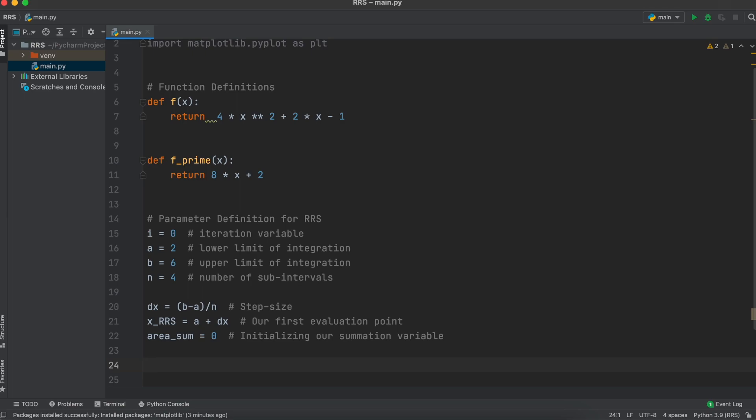Then, let's create a variable for our starting x-point, and that is going to be our lower integration bound A, plus our step size, dx, as our first value will be found at A plus our step size.